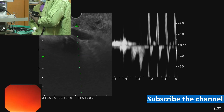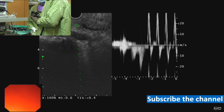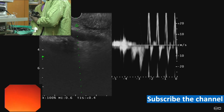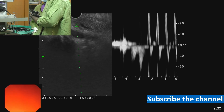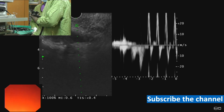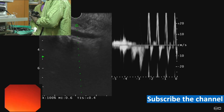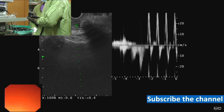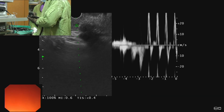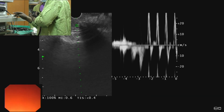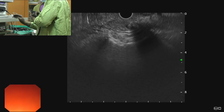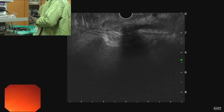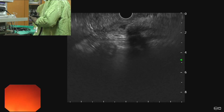Here we see two ducts: one is the pancreatic duct — the duct which is rising towards the papilla is the pancreatic duct. If we rotate the scope anticlockwise on the pancreatic duct, we see another duct — that's the bile duct. We can see a stone in the bile duct.